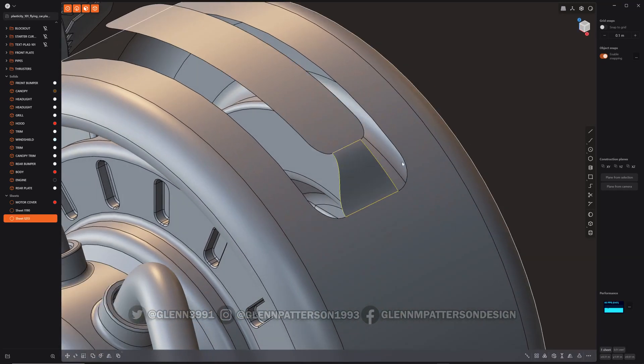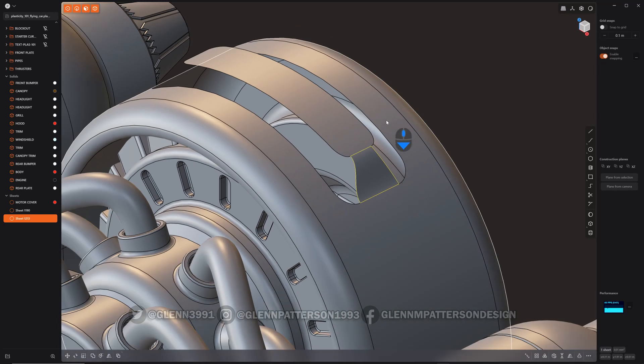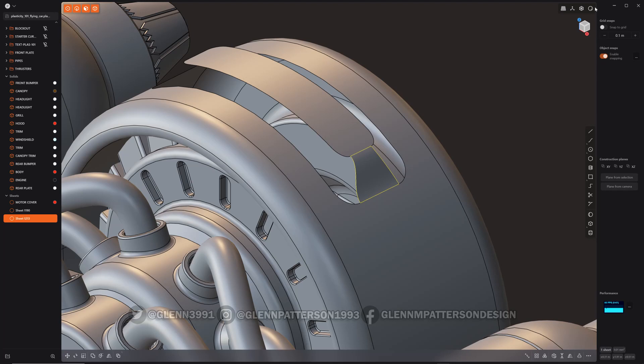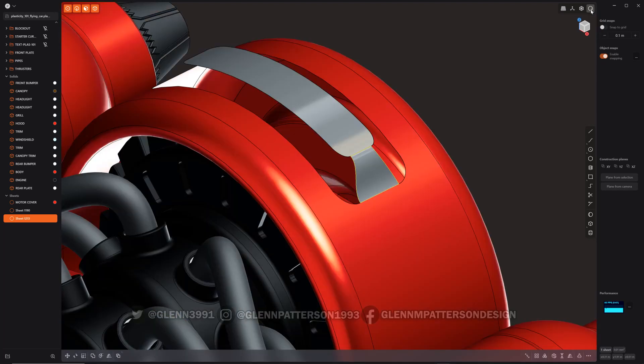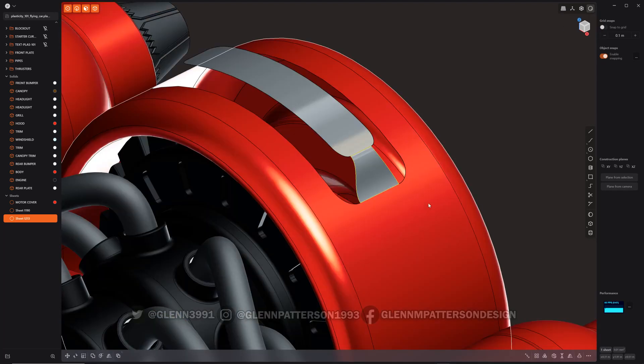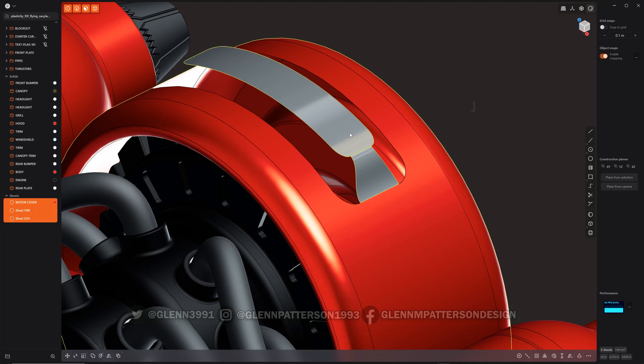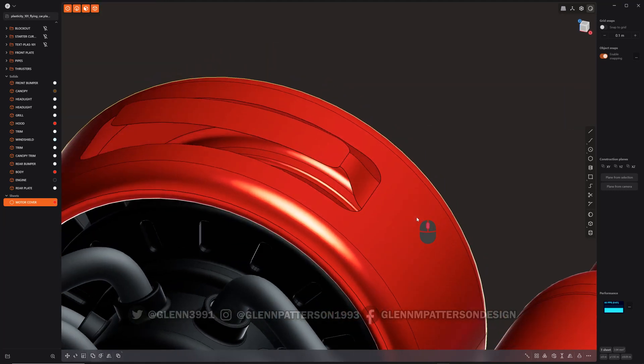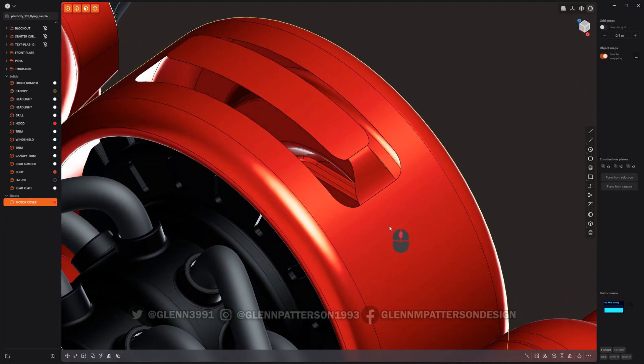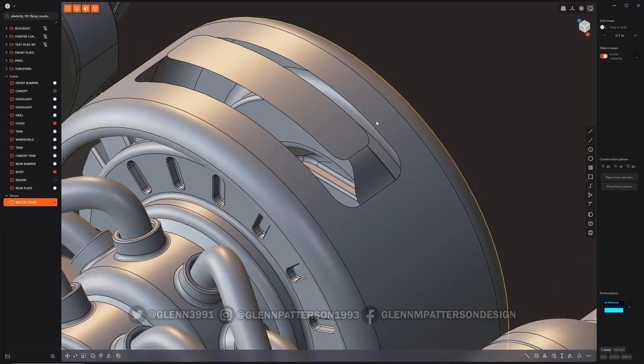So now we can, and a quick tip here, if you want to hold onto the material. If I turn on the material here, you can see if I pick the first one with the material that I want to keep and then select the next one, and then join them, it'll copy that material over to it. Pretty handy. So let's turn that off there. A little easier to see.